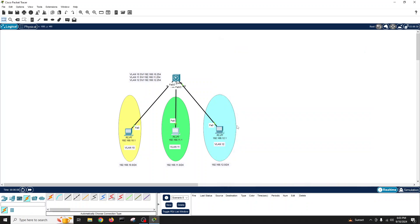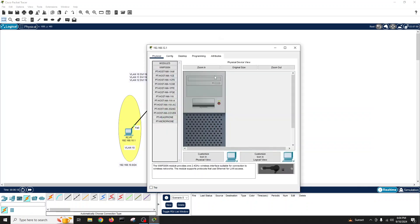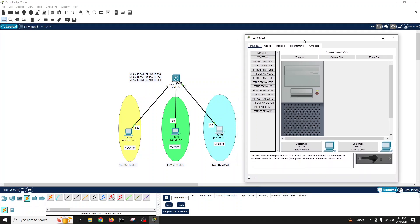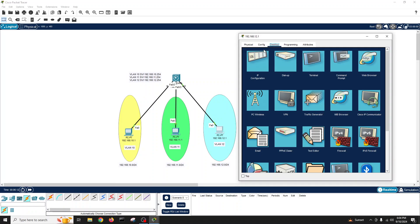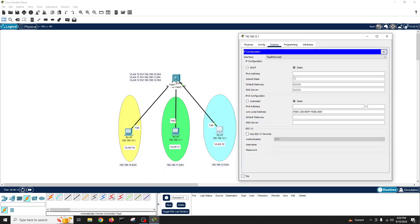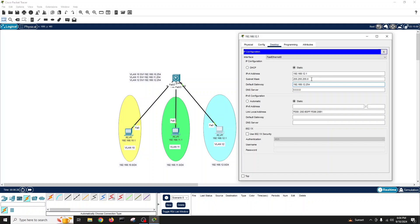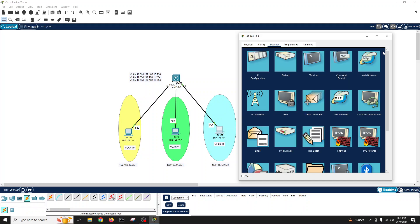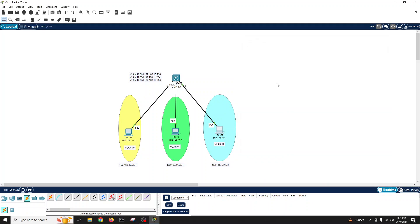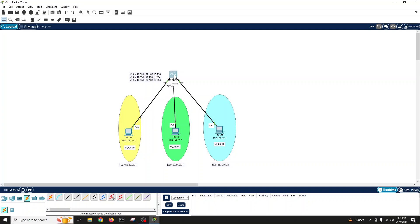Similarly for third PC we will have 12.1 and gateway will be 254. So as of now our PCs are ready.